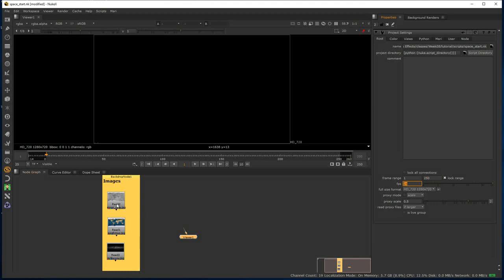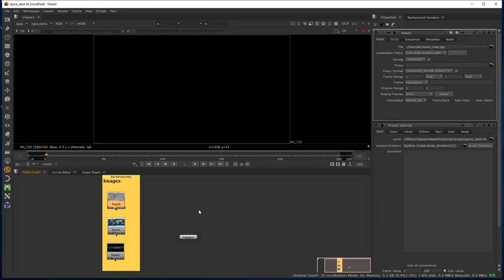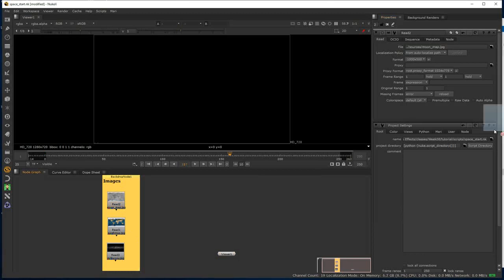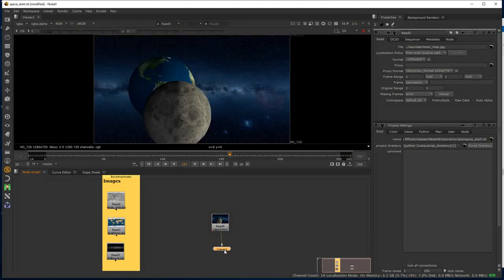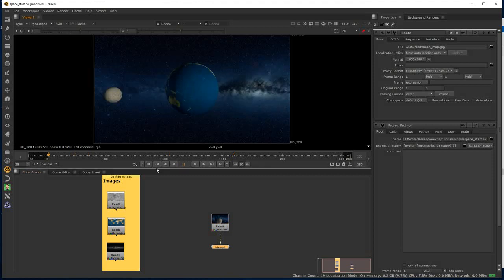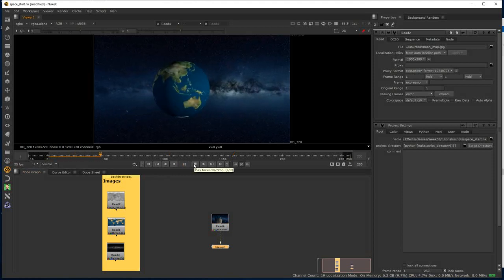If we look at the images and click on one randomly, you can see that the relative paths have already been set. If I just bring in the render — this is one that I rendered out while preparing this tutorial — this is really what we're aiming to achieve here.